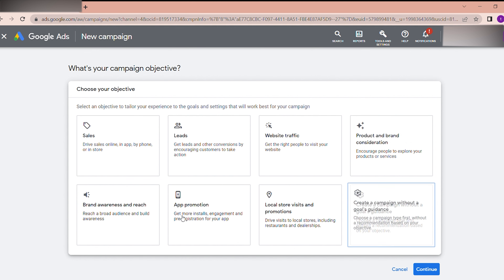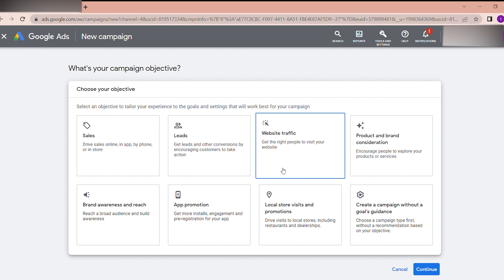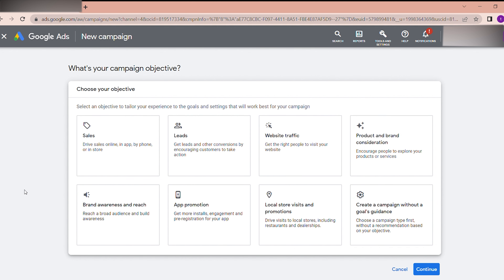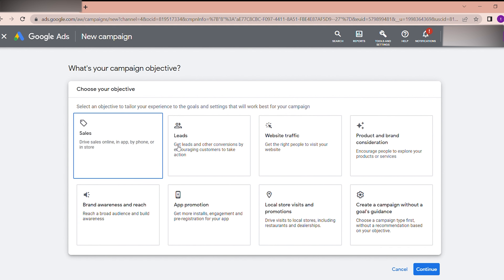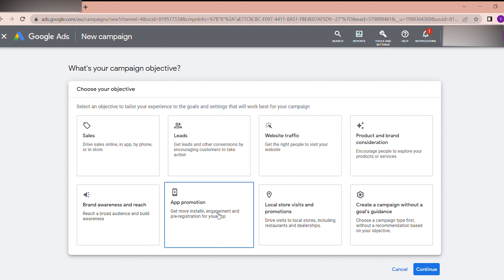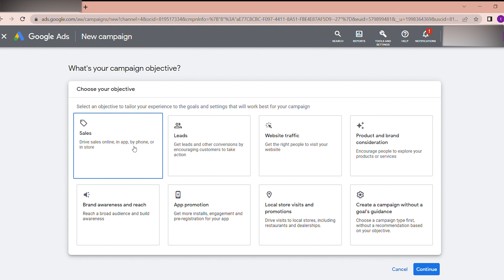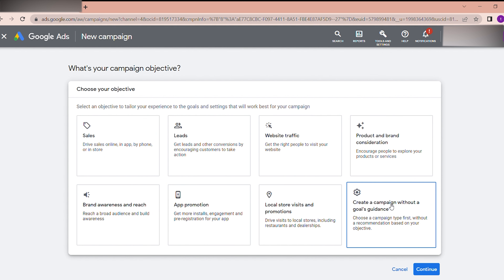If you don't know what to select but you need to run ads and get your goals completed, you should select 'create a campaign without a goals guidance' because the other options can be a little confusing. With this option you can customize your own settings. Select the last option.